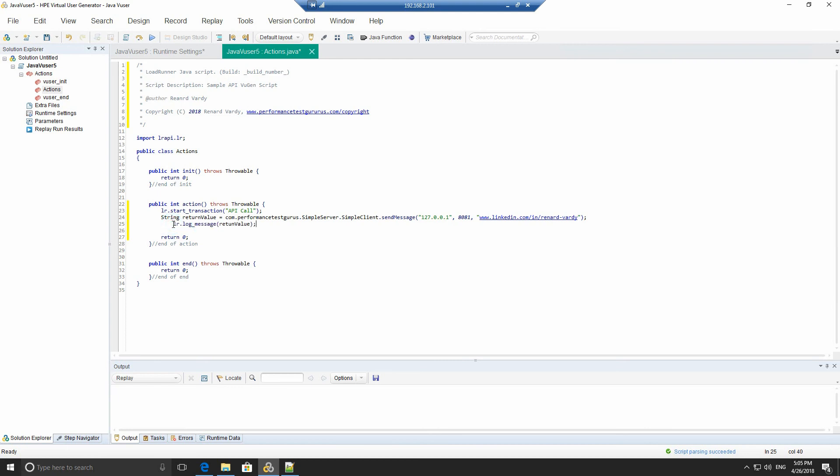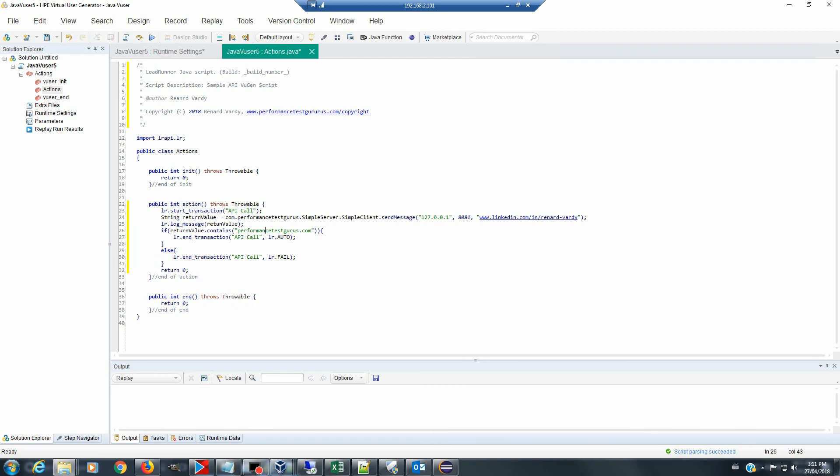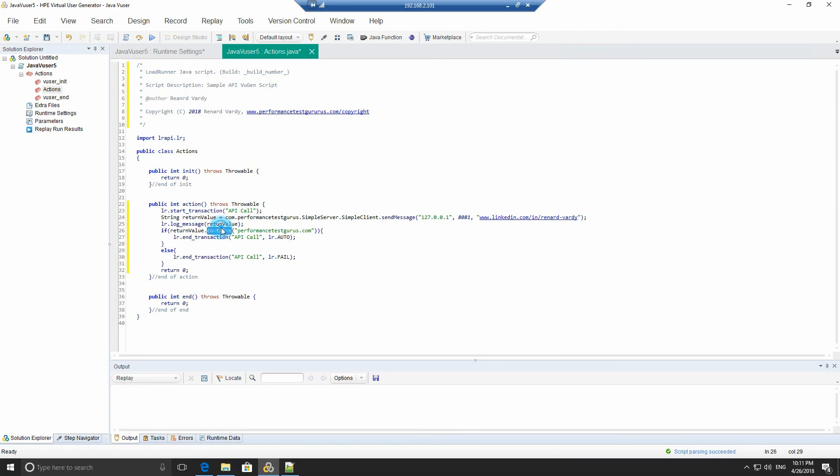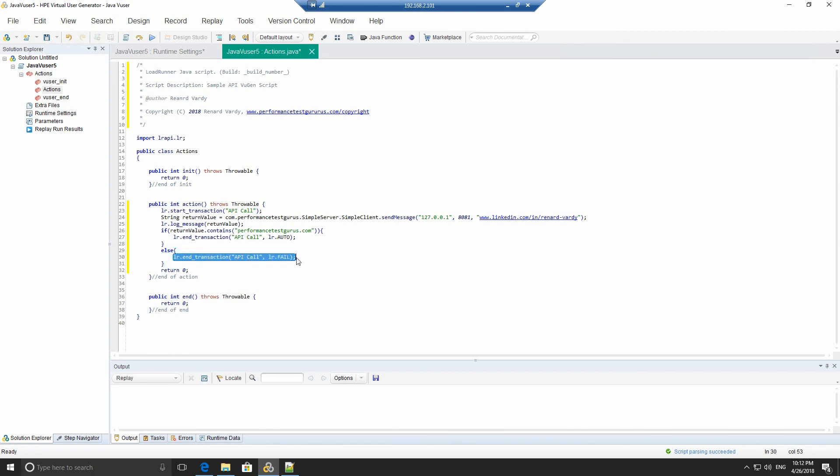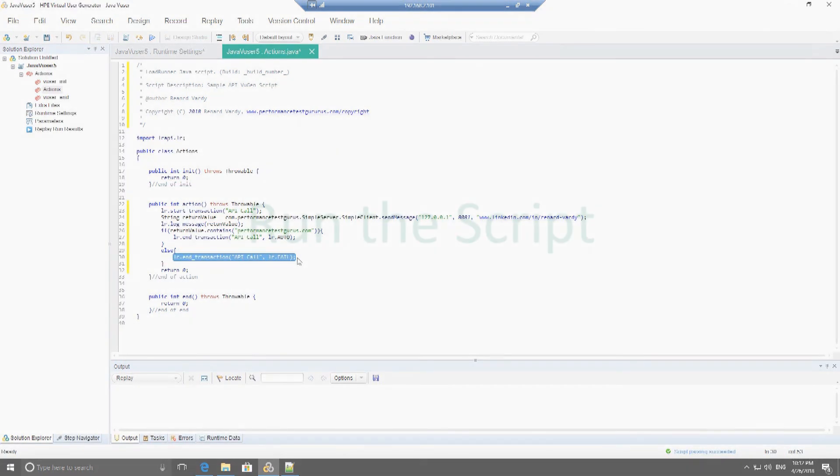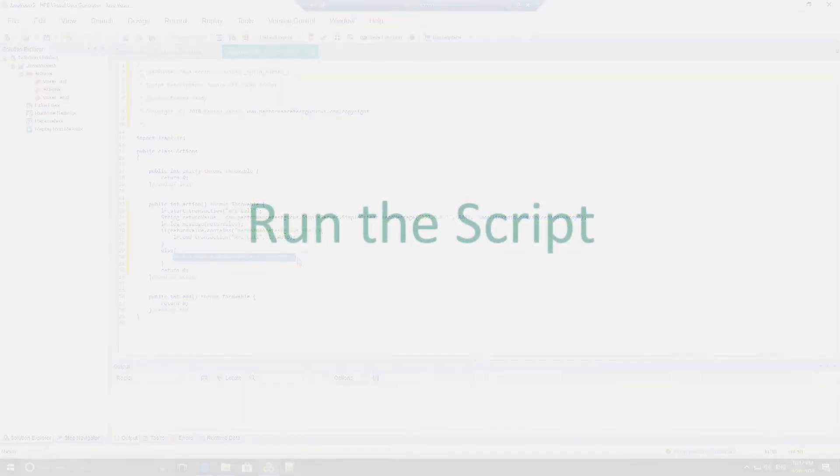The next step is to log the response value. So we're going to do an LR log request and this will log it in the pane below. We're going to validate that the message contains performancetestgurus.com. We're going to use the Java contains function on the string that was returned by the simple server. If it does contain performancetestgurus.com, we're going to pass the transaction. If it does not contain performancetestgurus.com, then we're going to fail the transaction.